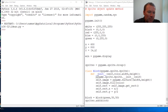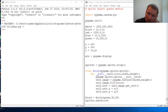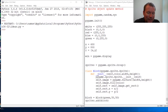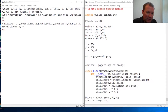Hi everybody, this is Sam with Python Basics, and we are going to be working more with our sprite object for Pygame. So alright, we're going to now learn how to use the update method.